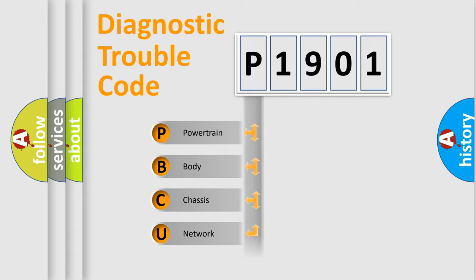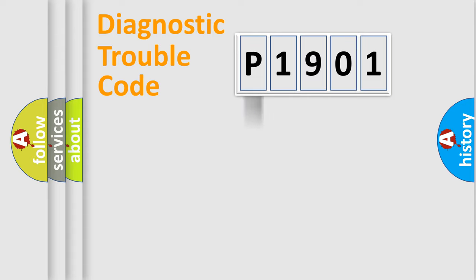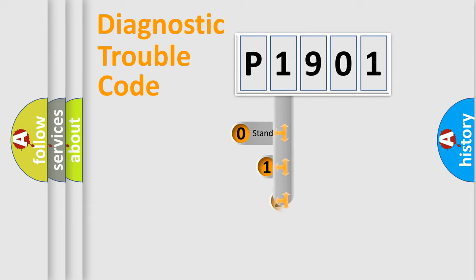Powertrain, Body, Chassis, Network. This distribution is defined in the first character code.